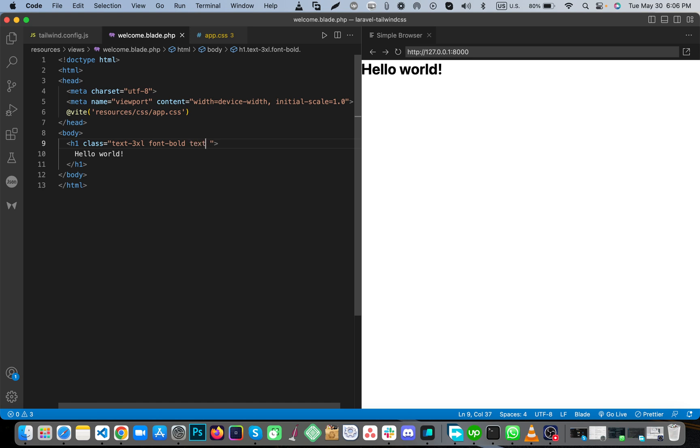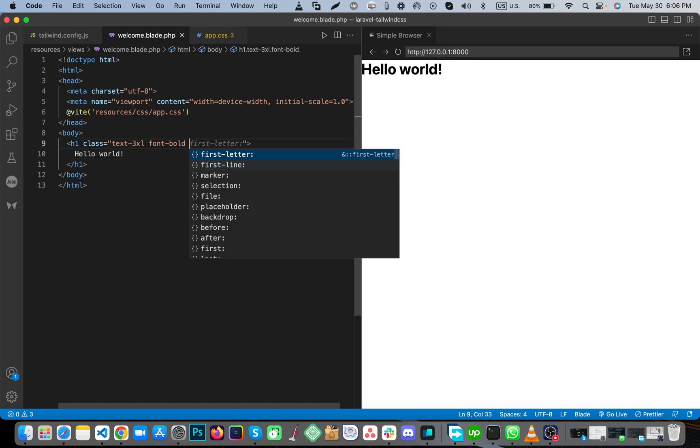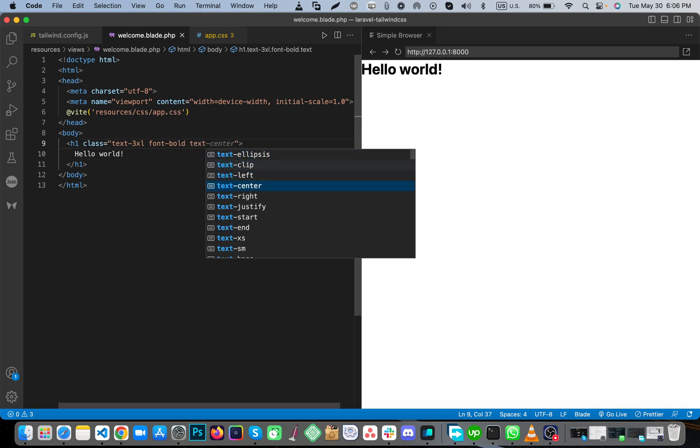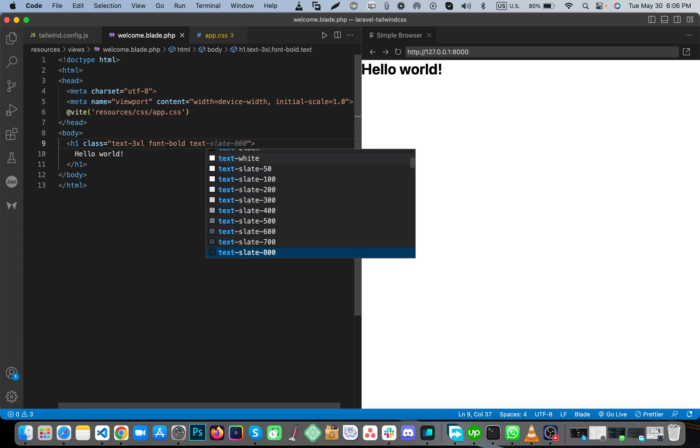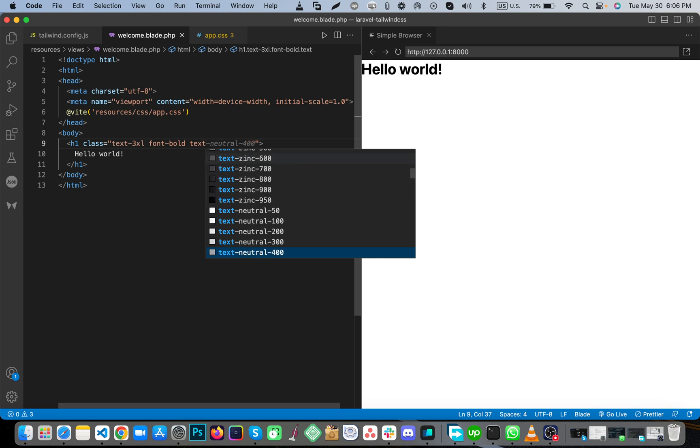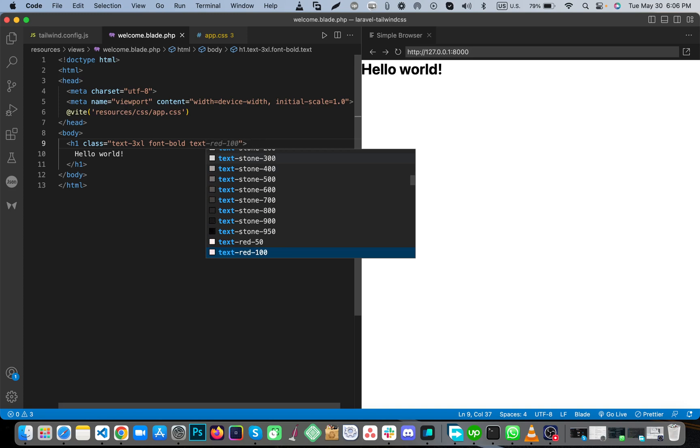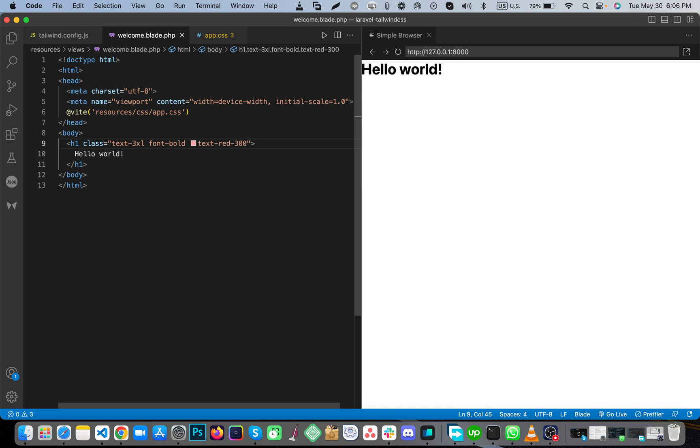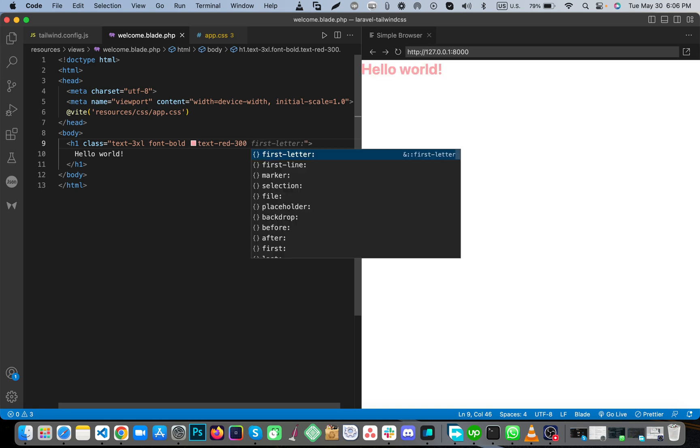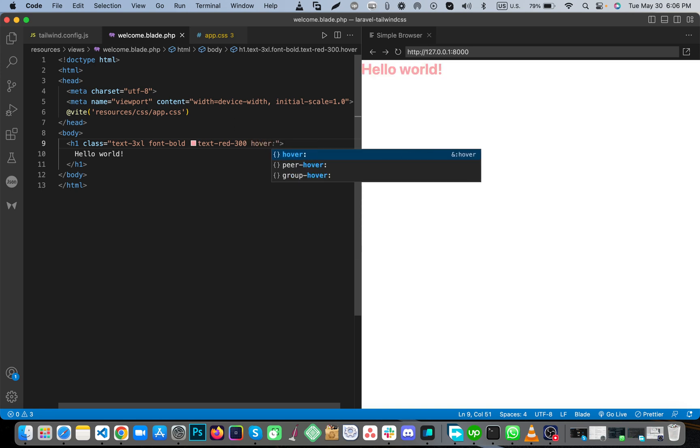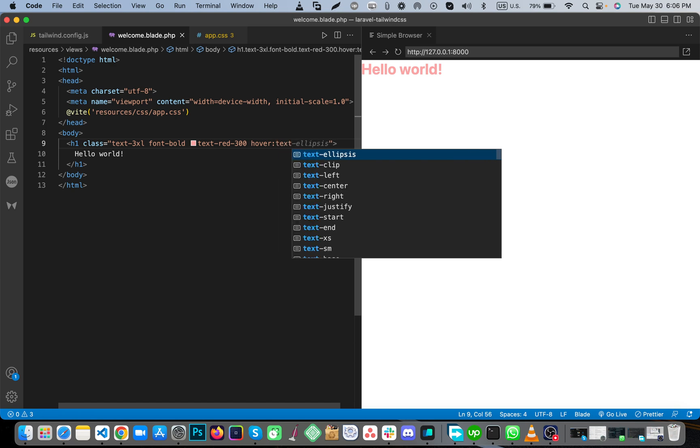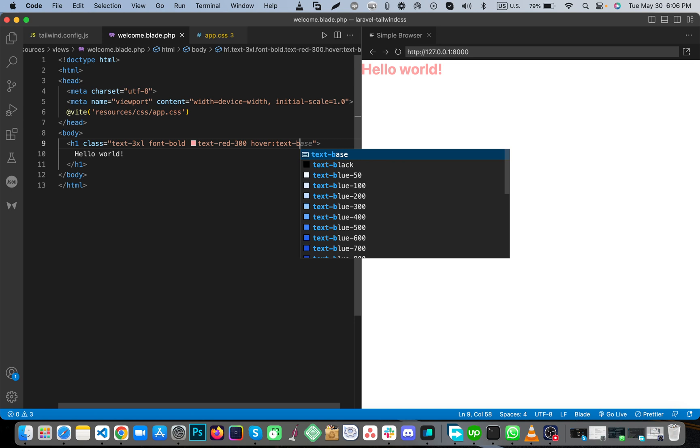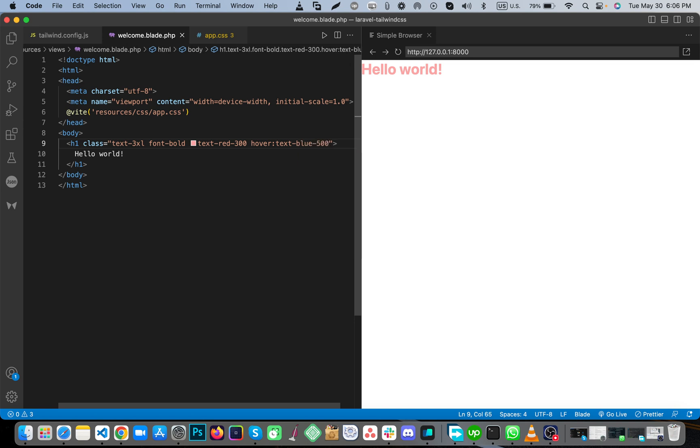Font will be text. You can choose any text color. Make it text-red, then text-blue. You see, it's working.